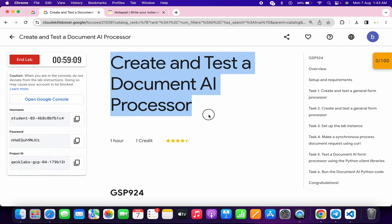Welcome back to the channel. This lab was just recently updated and because of that it's not properly configured. In this video I'm going to show you the simplest way to complete this lab.